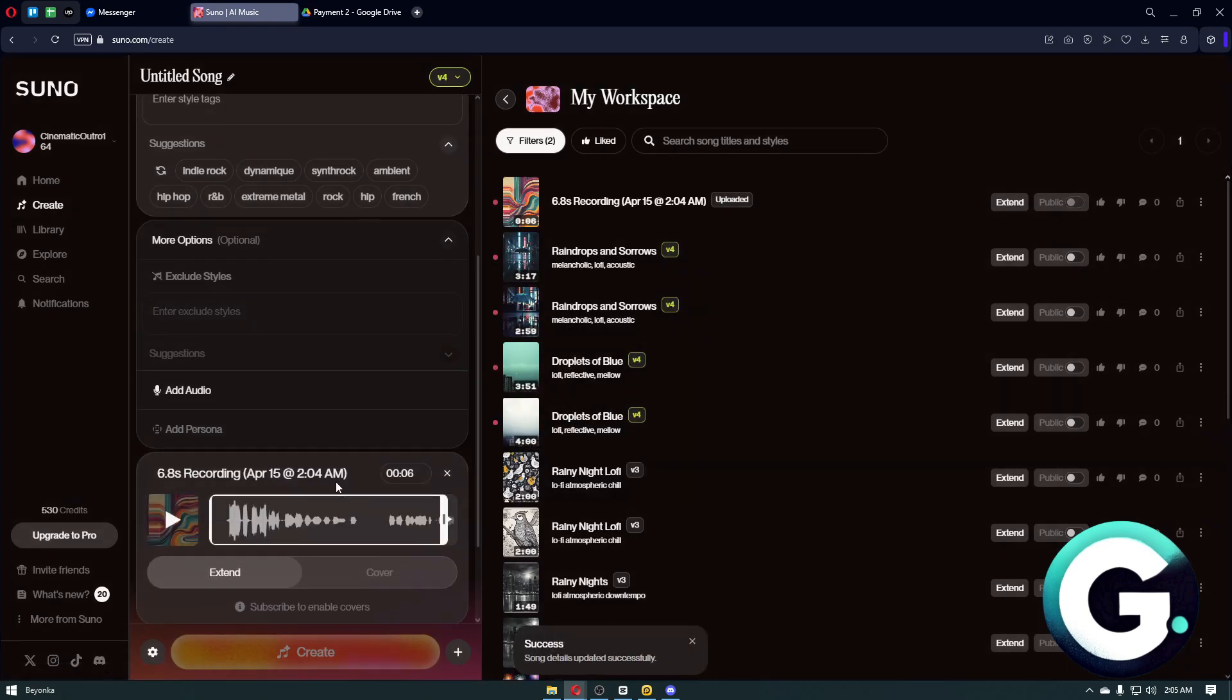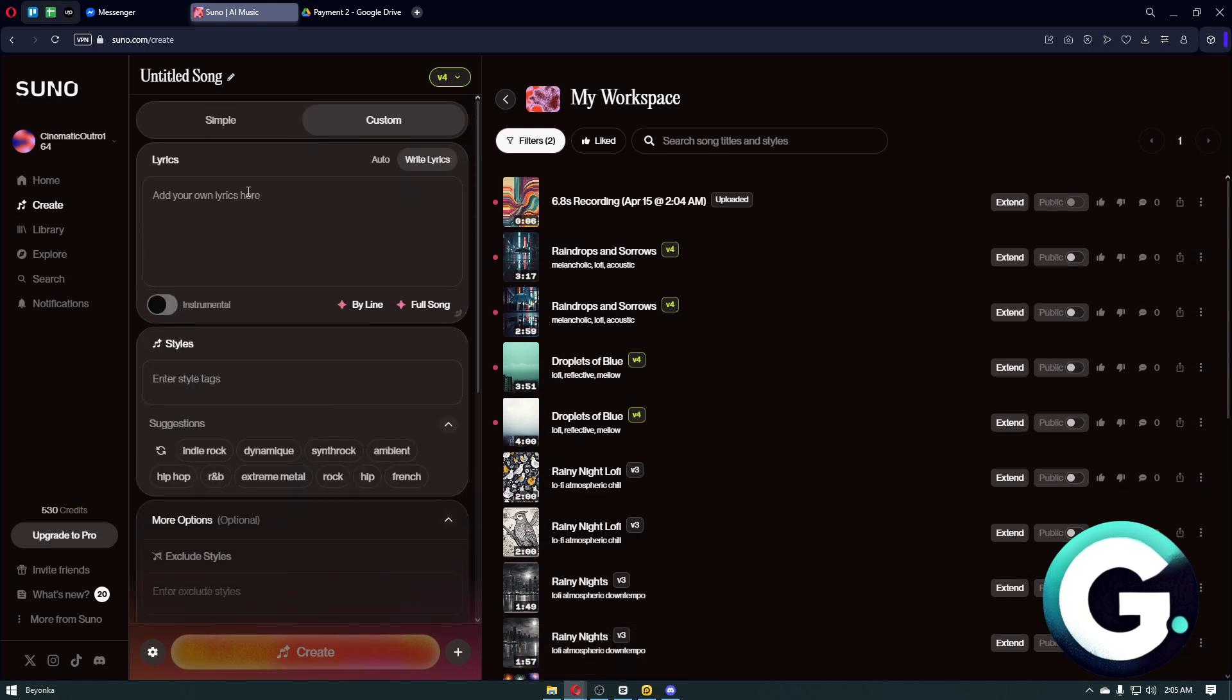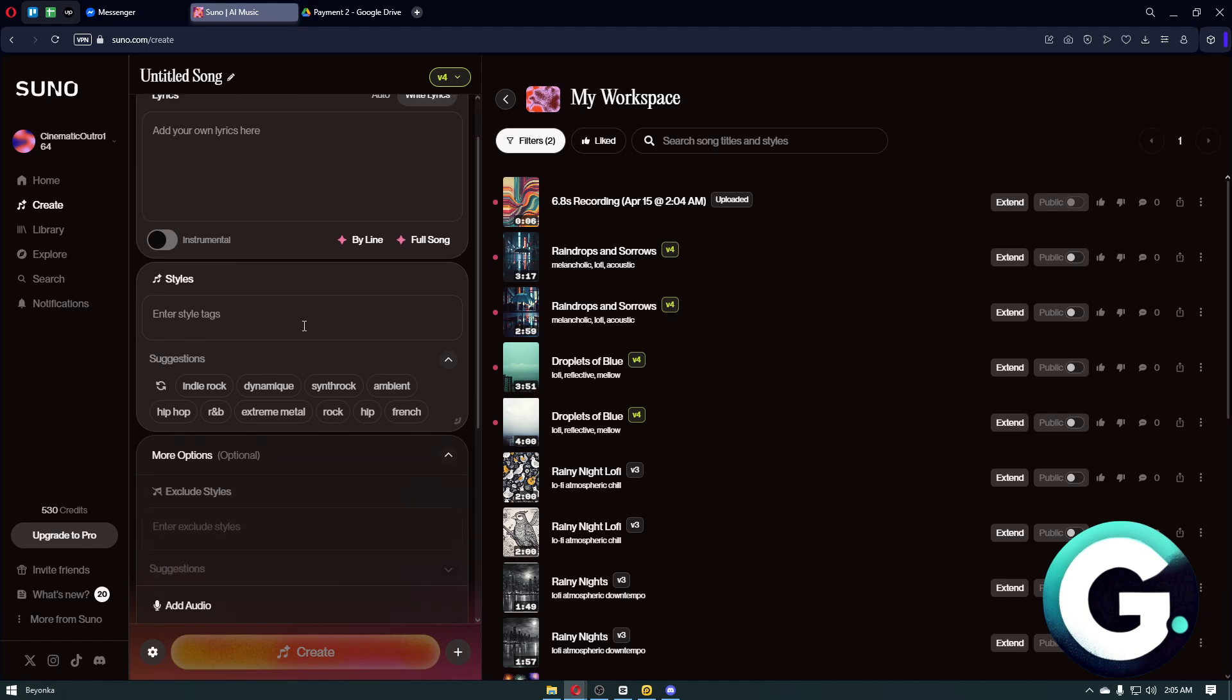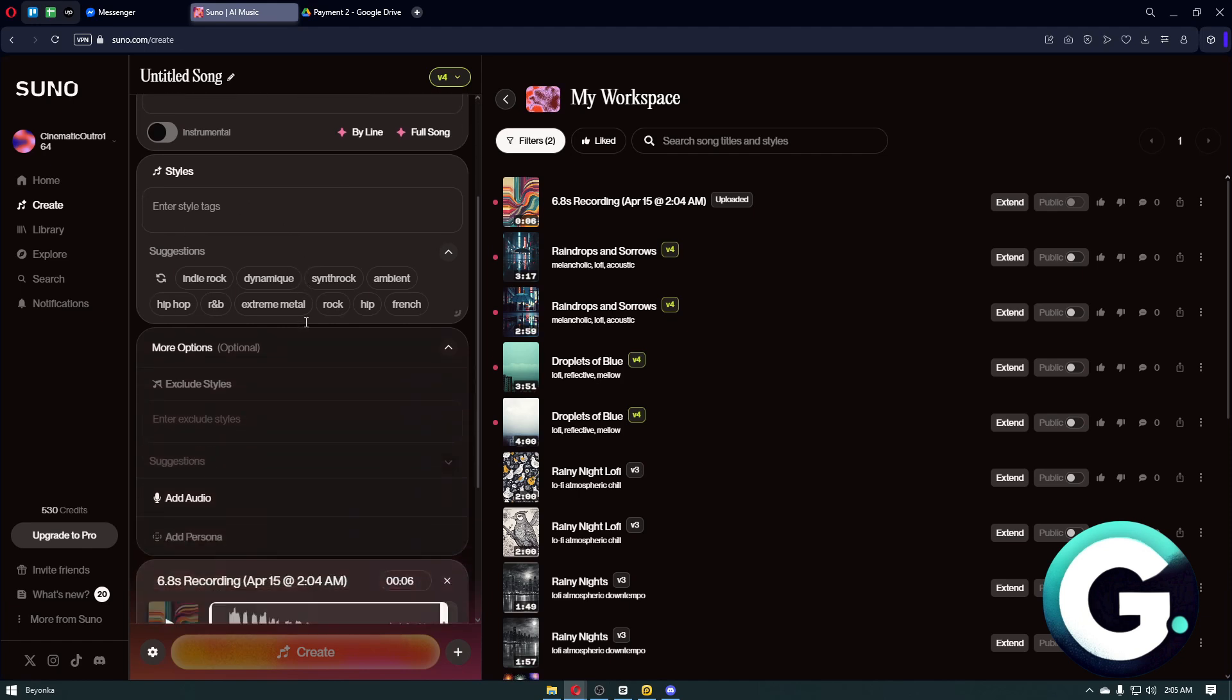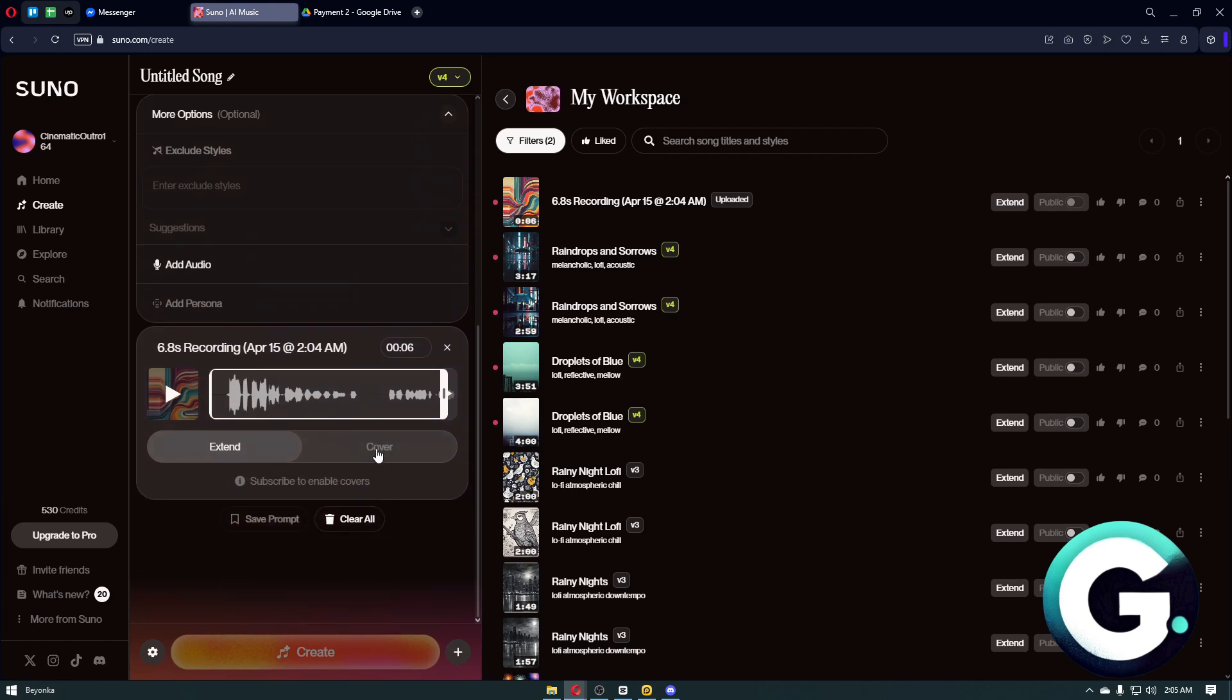Right after that, this menu will show up. You can start by typing your own lyrics if you want to, add your own style, and lastly, click on the Create button. Make sure you're inside the Extend Cover section right here, and you should be good to go.